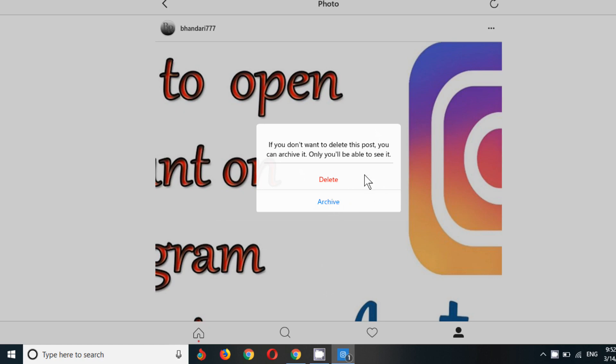Now it will ask you whether you want to delete or archive it. It means if you want to delete, you can't see the post and no one can see the post. But if you archive it, you can only see it if you want.